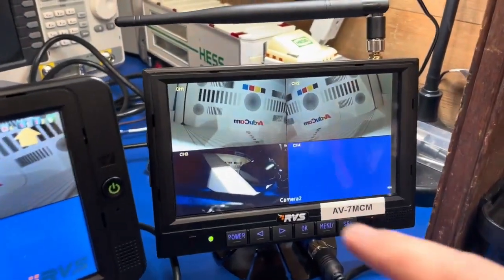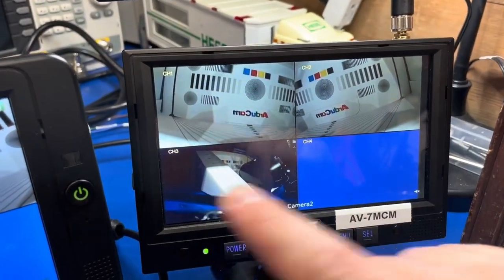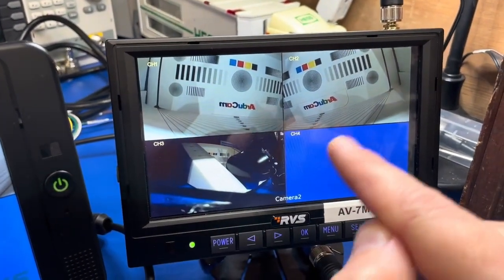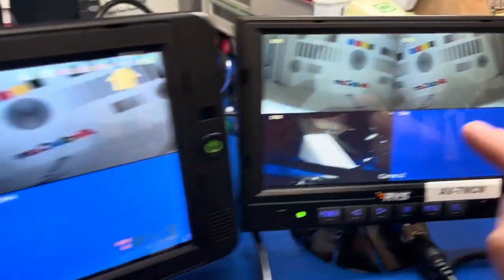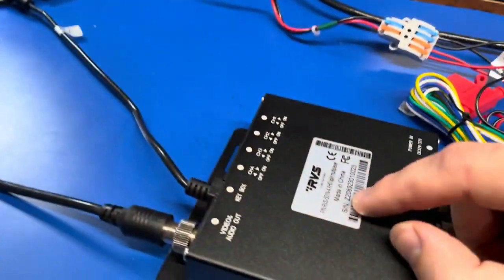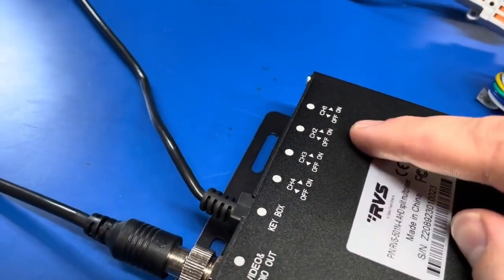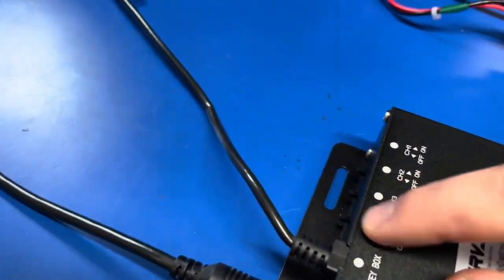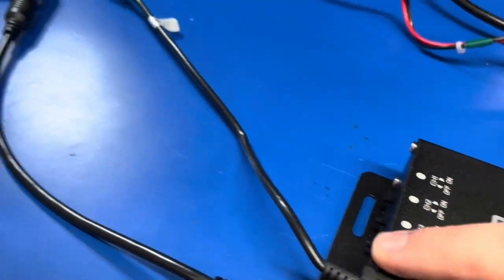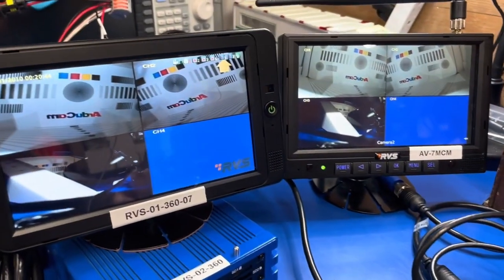Now you notice here channels 1, 2, and 3 are showing, and channel 4 is still blank. But what if we don't want to see channel 4 on our output? On the multiplexer box we have channel 1 through 4 on/off switches, so now I'm going to switch off channel 4 and show you the output as we do that.